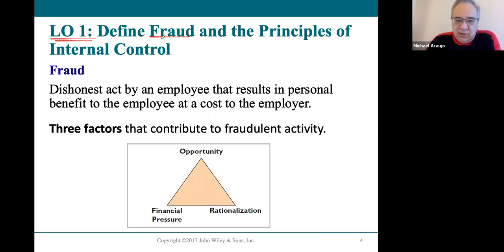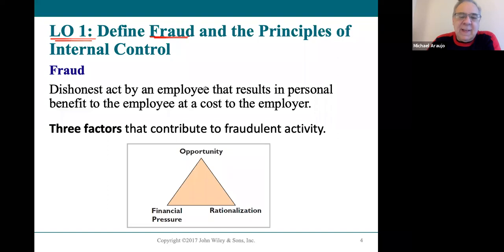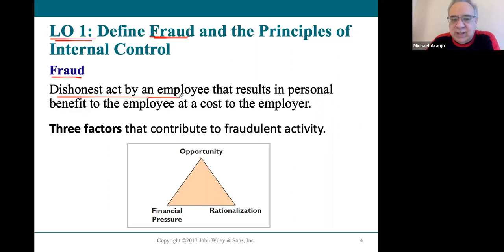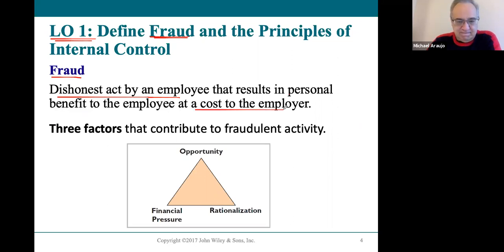Fraud is, of course, any type of deceitful, dishonest misrepresentation — it's a broad definition. But for our purposes, we're going to limit the definition to a dishonest act by an employee that results in personal gain for that employee but a loss for the employer.